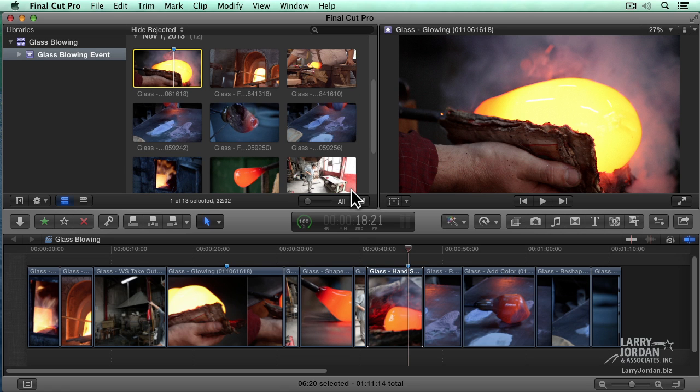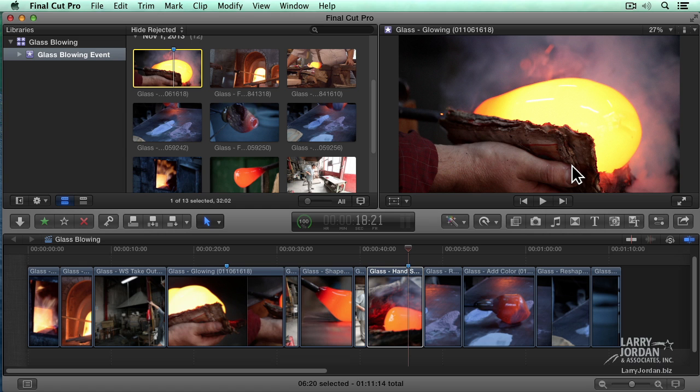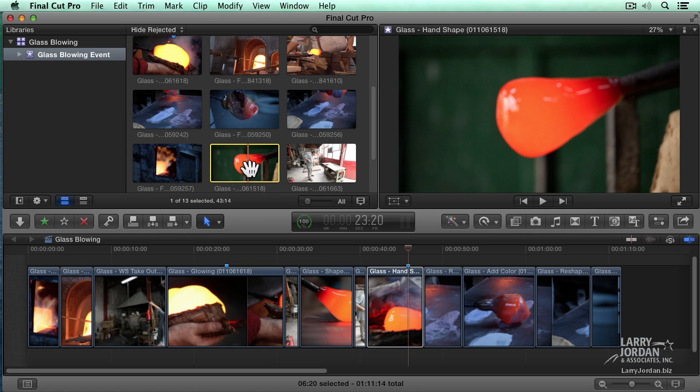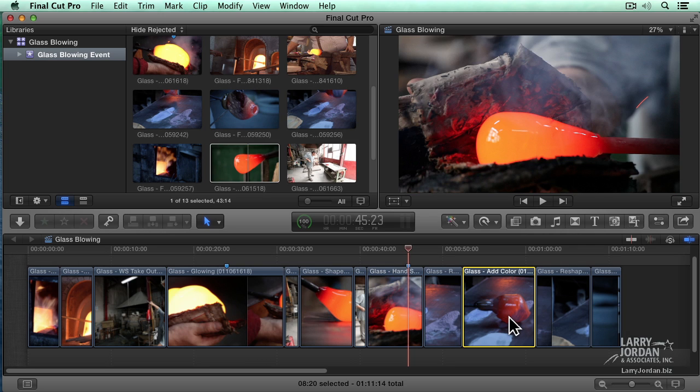Just as we can see all of our clips here in the browser, we see individual clips here in the viewer. The viewer is context sensitive. If I click on a clip in the browser, it's displayed in the viewer. If I click on a clip in the timeline, it's displayed in the viewer.